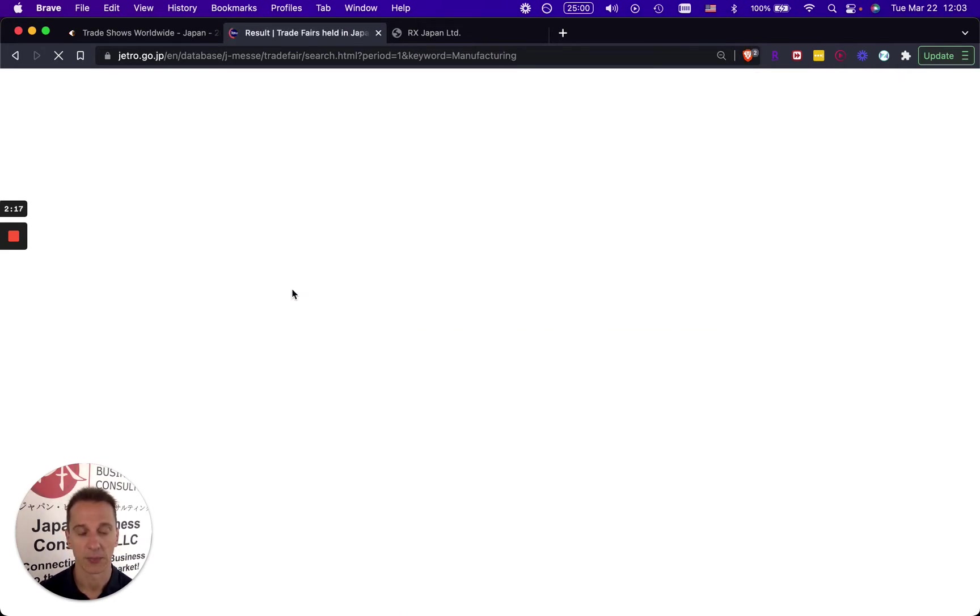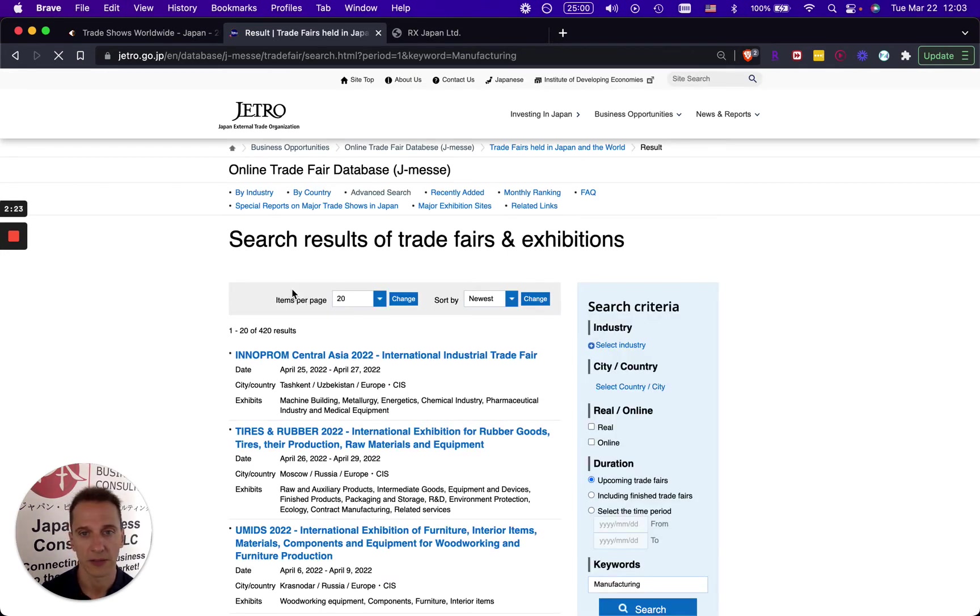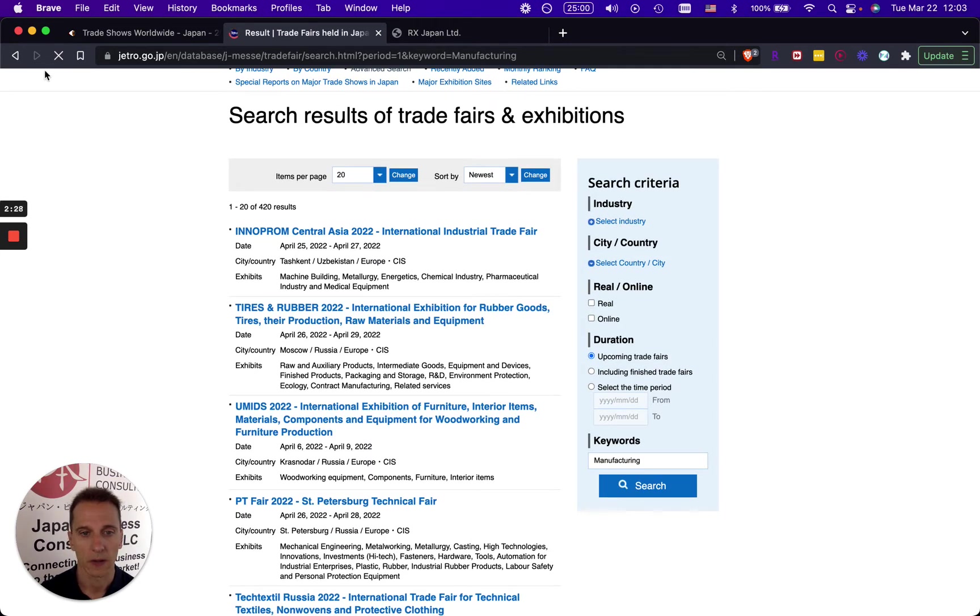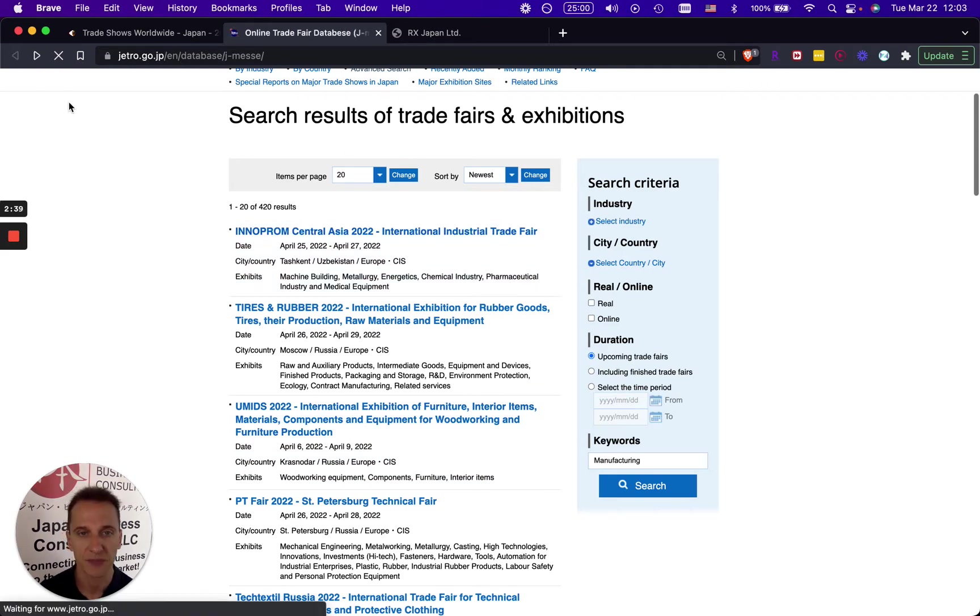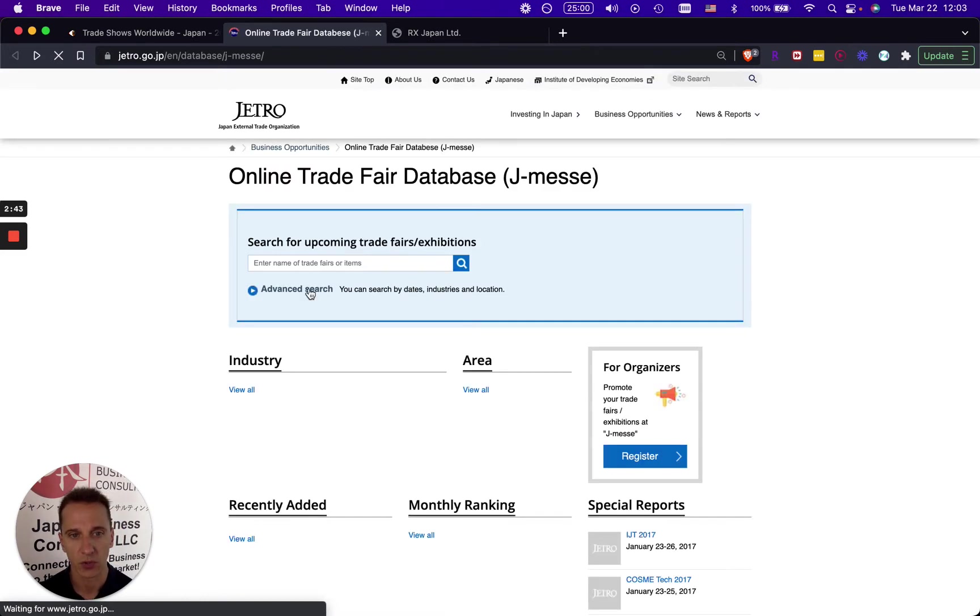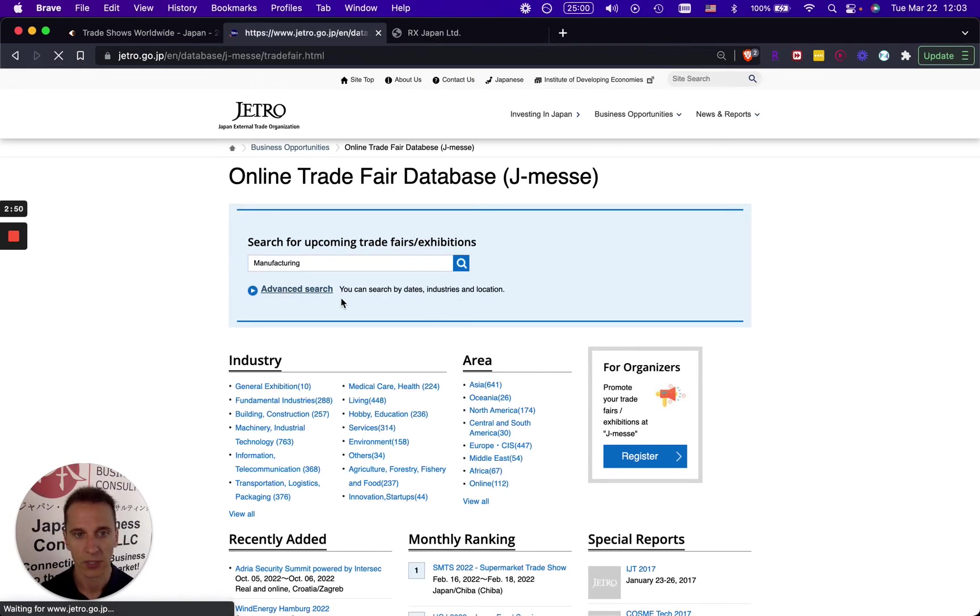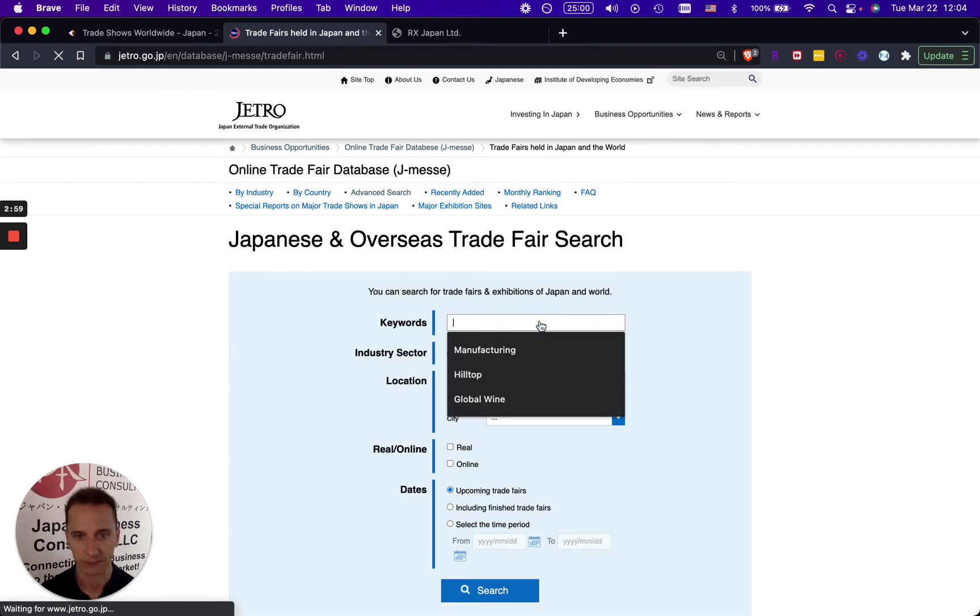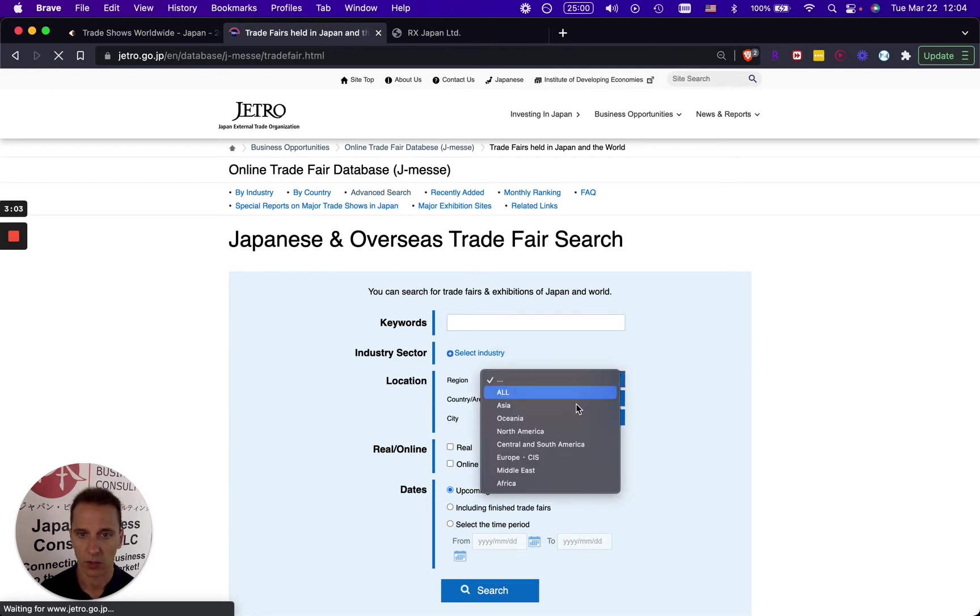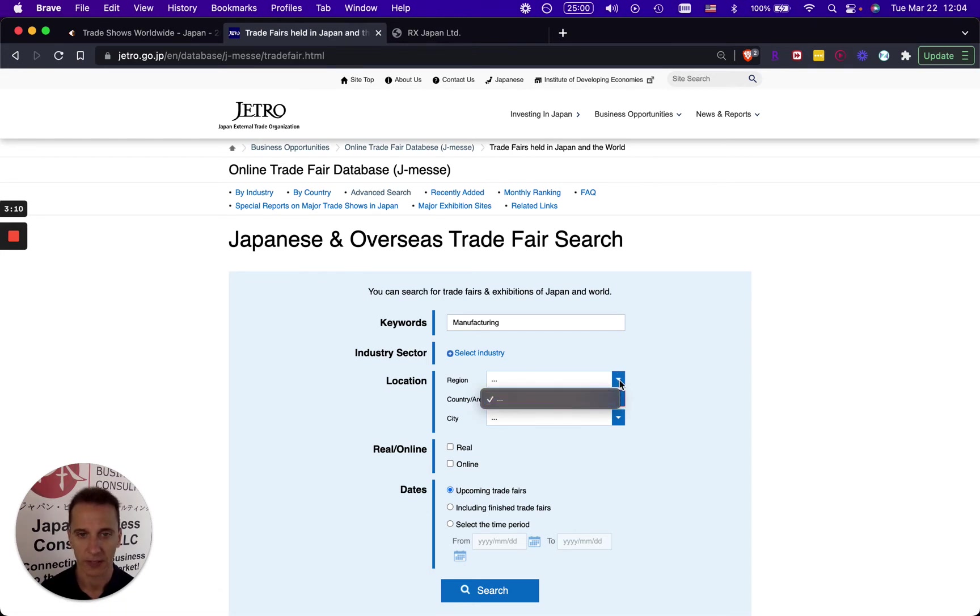One thing that we forgot, of course this is now basically the trade shows that are worldwide, but since we want to specifically look for trade shows in Japan, we first go to advanced search and pick the region of Japan to see the available trade shows in Japan during a certain time frame. So you go keywords, we had manufacturing, and then we go to Asia and then within Asia we have Japan coming up.